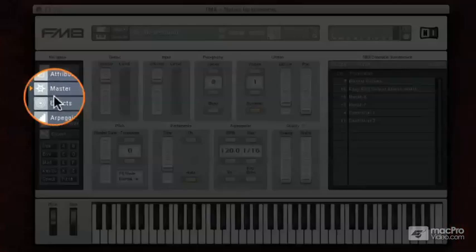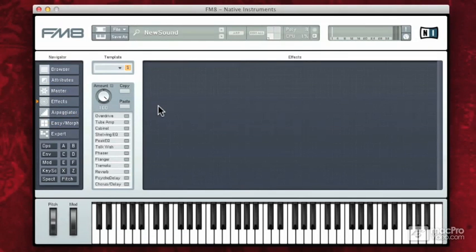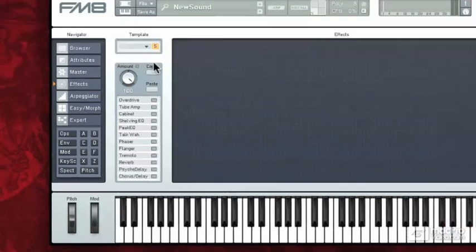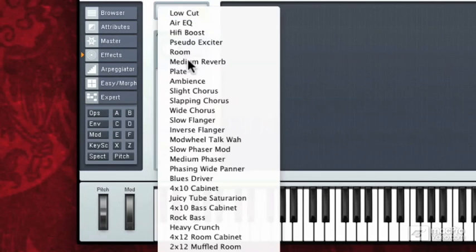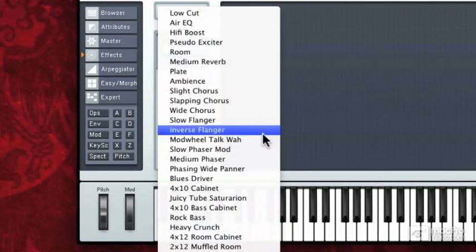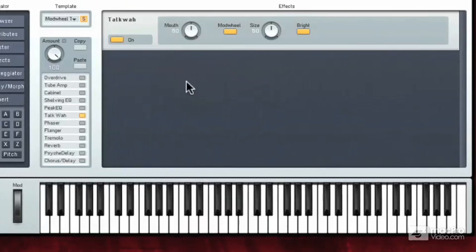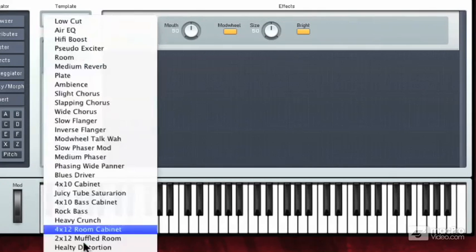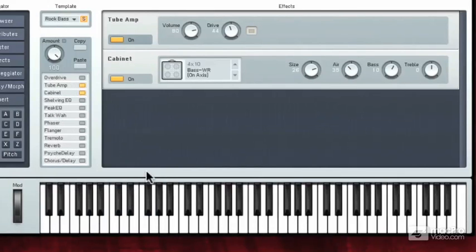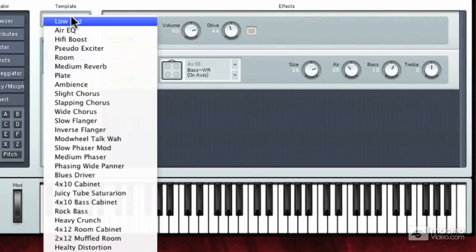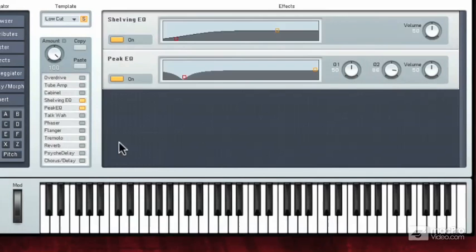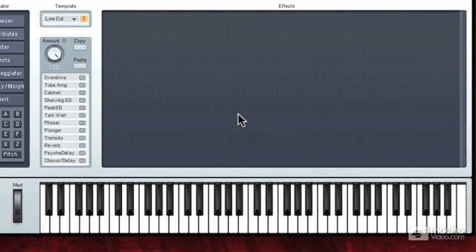Let's go to the effects section. In the effects section, it's really easy to pop new effects on. We have templates, which basically are a set of effects that will be lined up. So Mod Wheel Takwa, if I turn that on, that gives me a specific type of effect. If I go to rock bass, it's actually going to give us more than one effect lined up, a tube amp going into a cabinet simulator. Low cut. And then I can turn these off just by clicking on their on buttons.